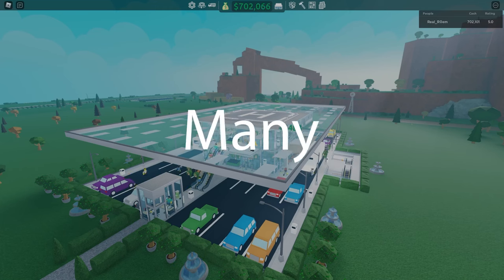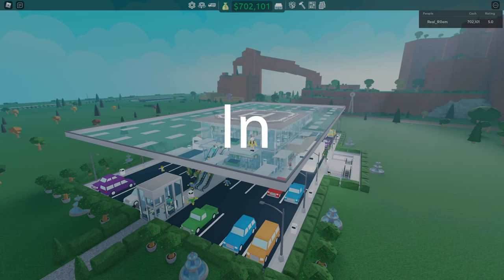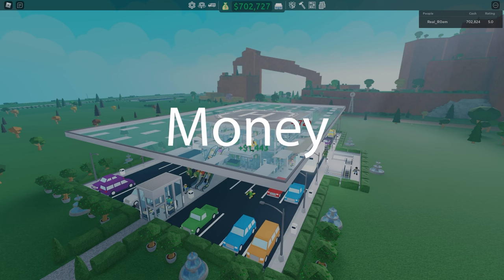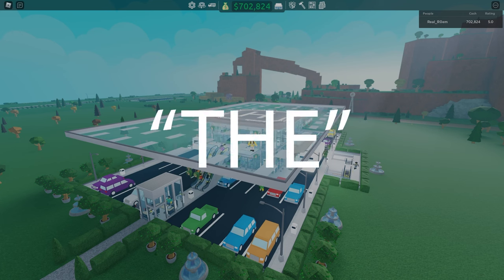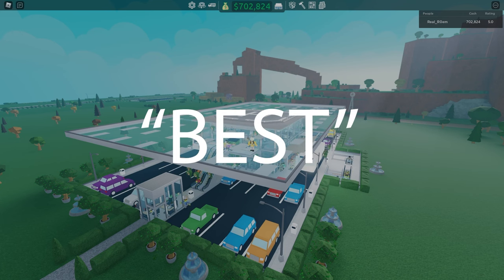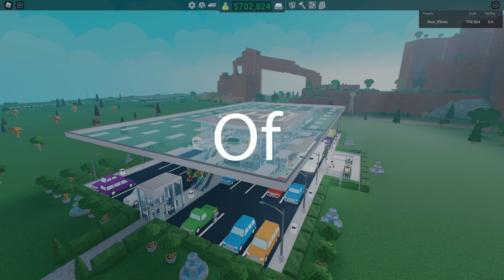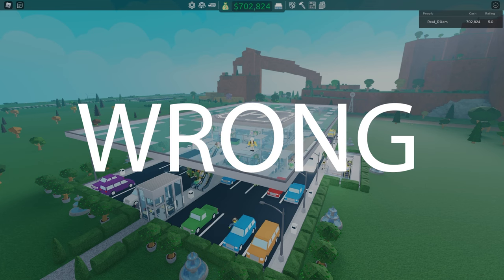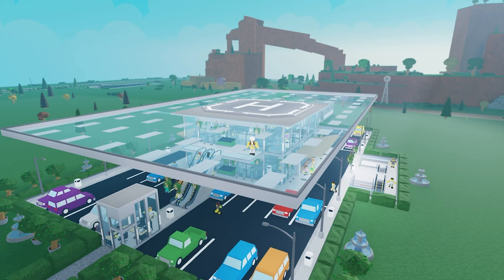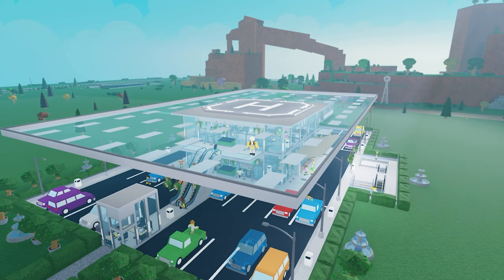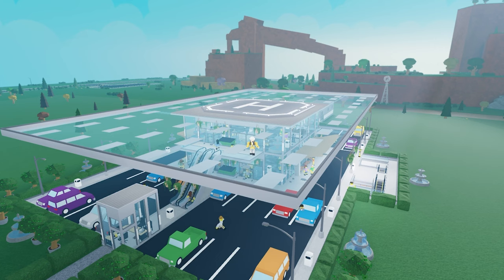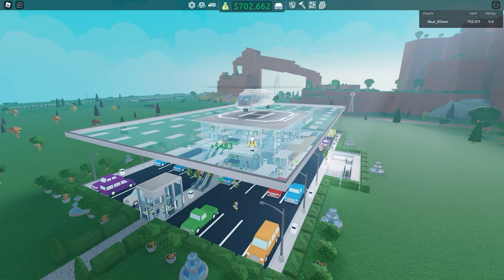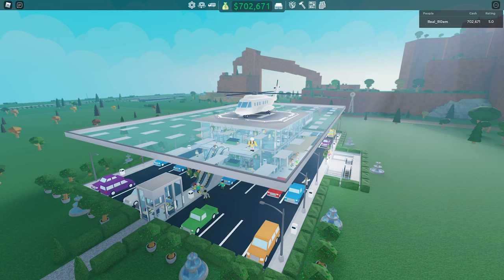There are so many content creators in Retail Tycoon 2 claiming certain ways of earning money to be the best. But let me tell you this, all of them are wrong. If you watch this entire video I will guarantee you that you will become a millionaire on your first day of Retail Tycoon 2.